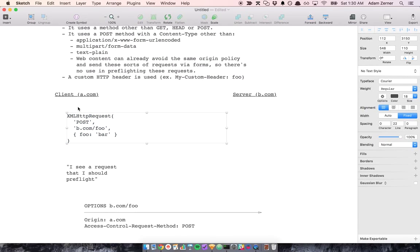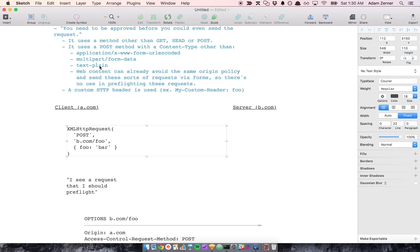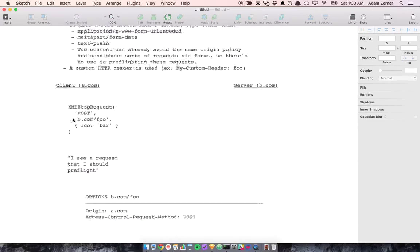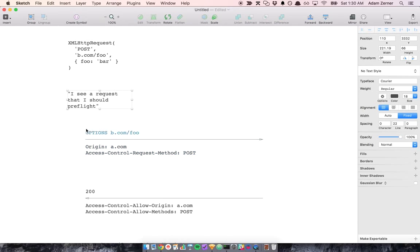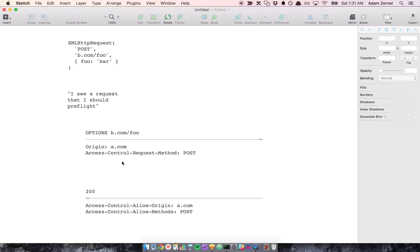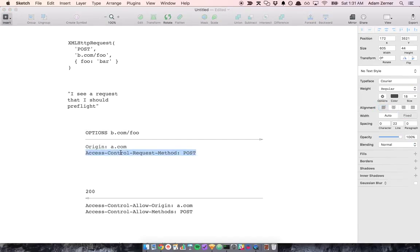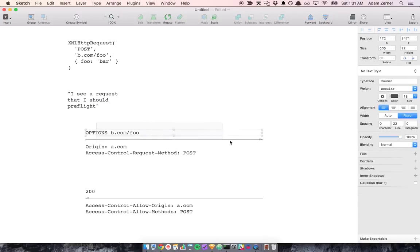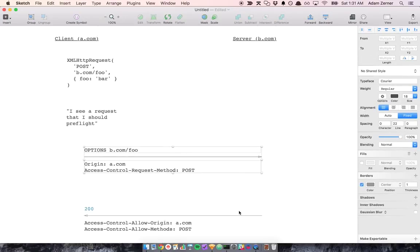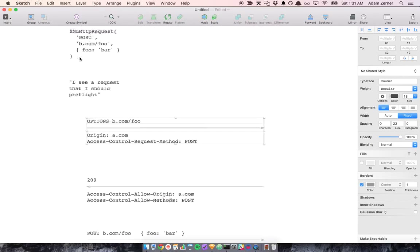So if you have a request like this, if you have something like this in your code, and the content type, let's say it's JSON, that falls under the category of this second one, where it's a post request with a content type other than one of these three things. So your browser is going to see this and say, okay, I see a request that I should preflight. And what it's going to do is it's going to send an options request to the server, telling it that it's coming from this origin, and the access control request method is post. So this is basically asking, hey, I'm doing something that might be dangerous. Like, are you sure I could send the request?